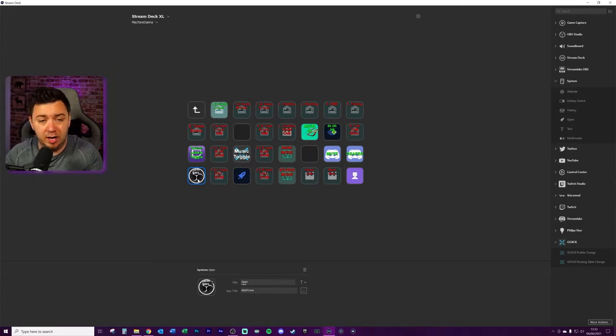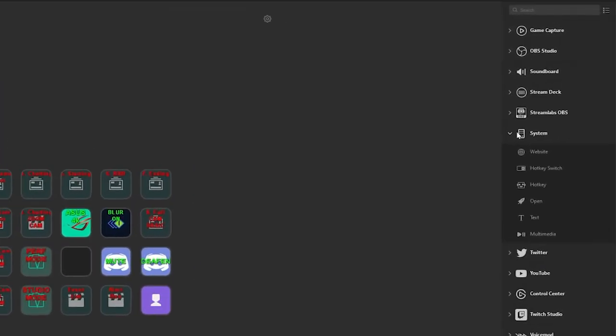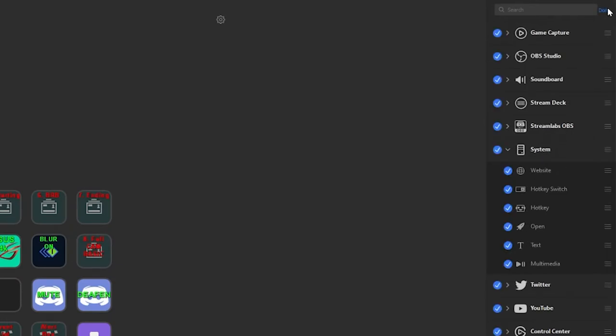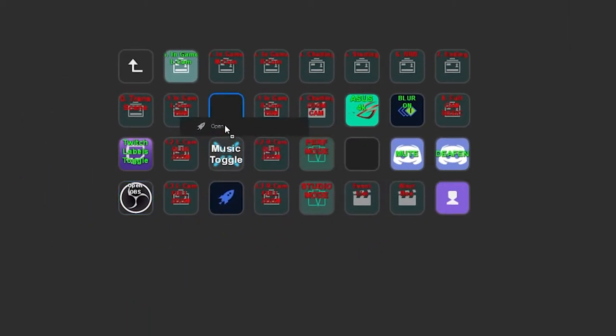So when you press the button, it will execute. It's almost like it's double clicking on the icon just from the click of a button. So within the system files here on the right hand side, and again, if you don't see system on the right hand side, just click these three dots and make sure that system is actually clicked to be viewable. Drag the open button onto the stream deck, click on it.